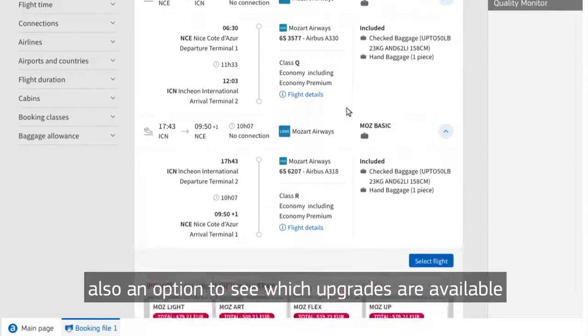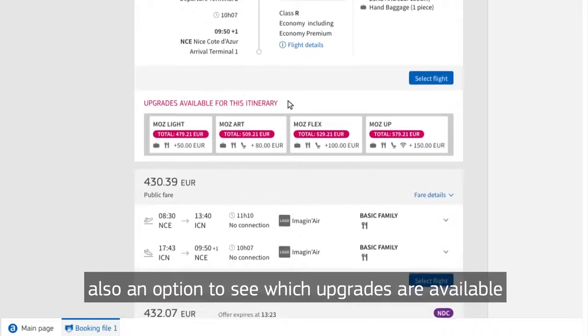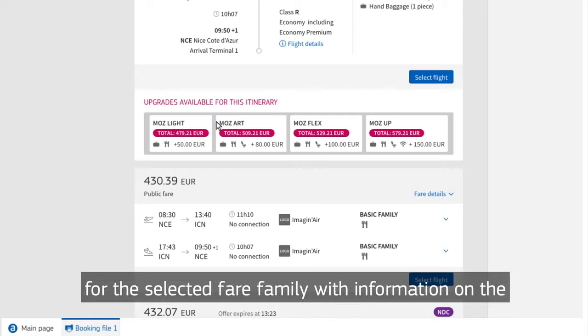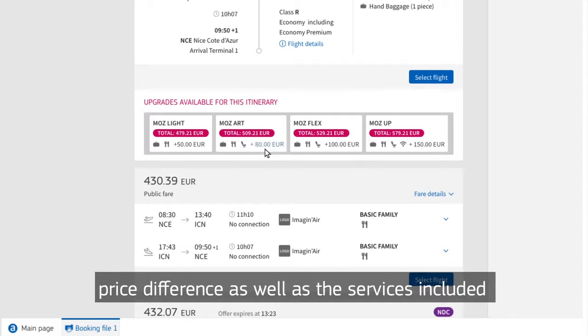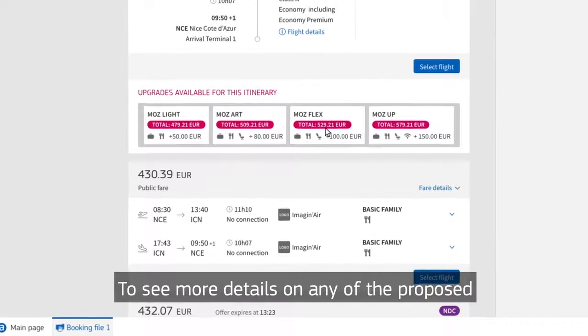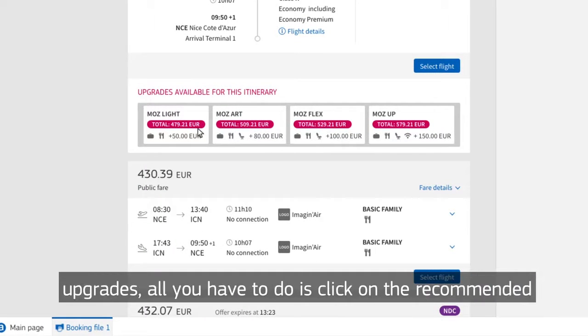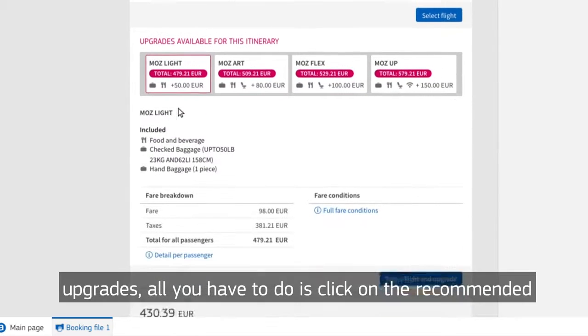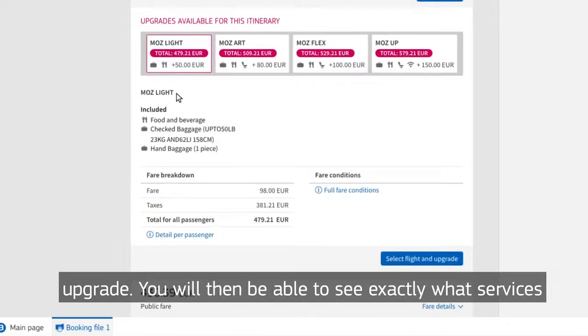There's also an option to see which upgrades are available for the selected fare family with information on the price difference as well as the services included in each of the proposed upgrades. To see more details on any of the proposed upgrades, all you have to do is click on the recommended upgrade.